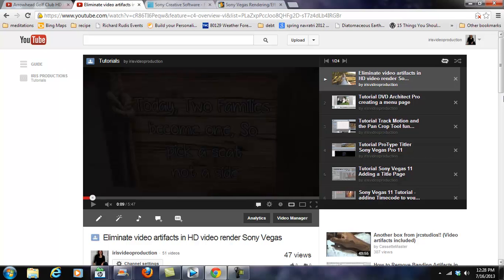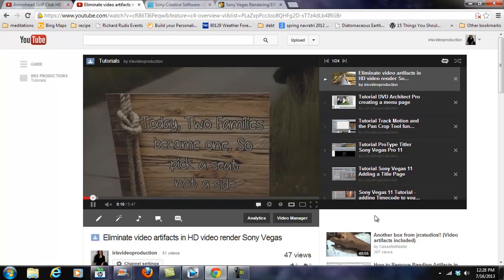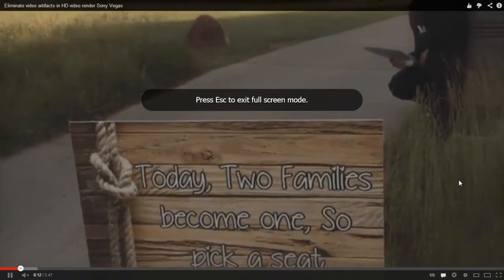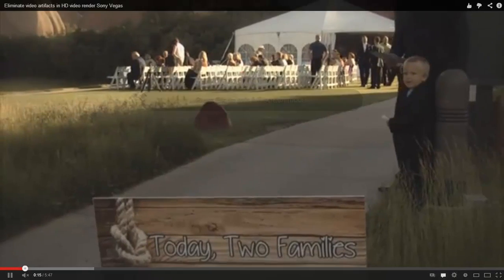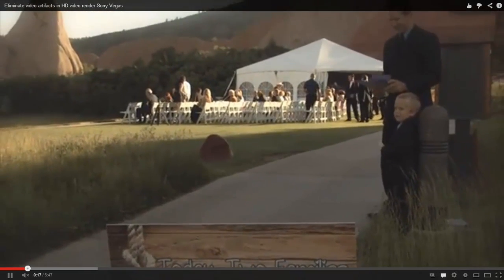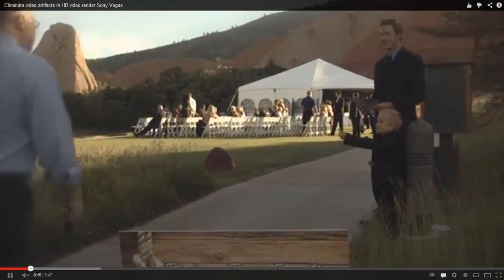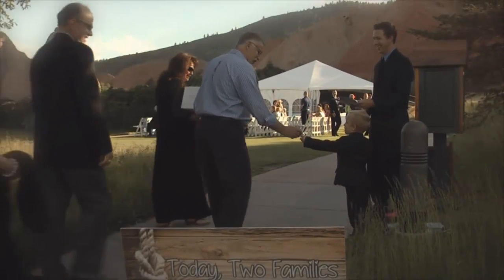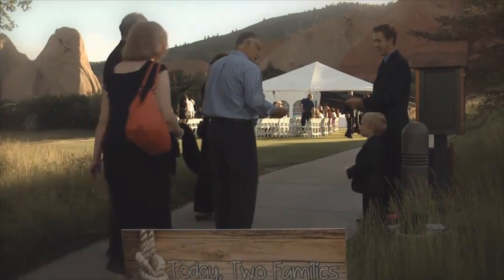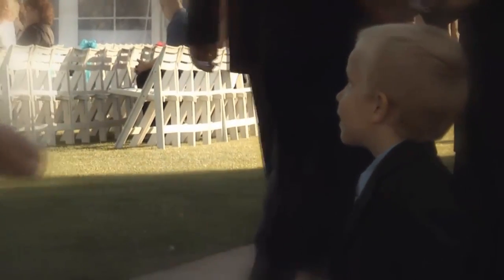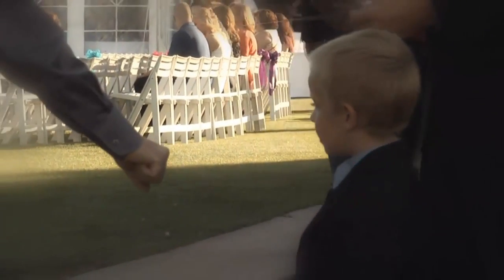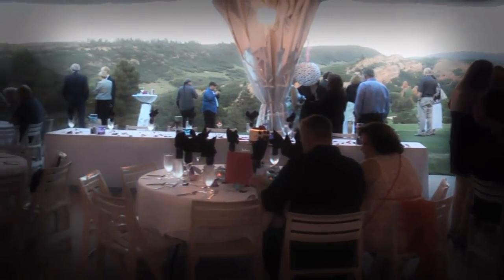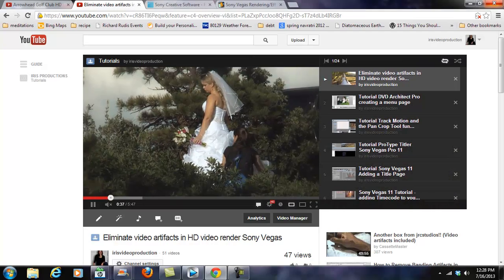So everything's really fixed and working great and first I'm going to show you what it looks like. Okay so you can see all the artifacts I got. Now this is a soft vignette.